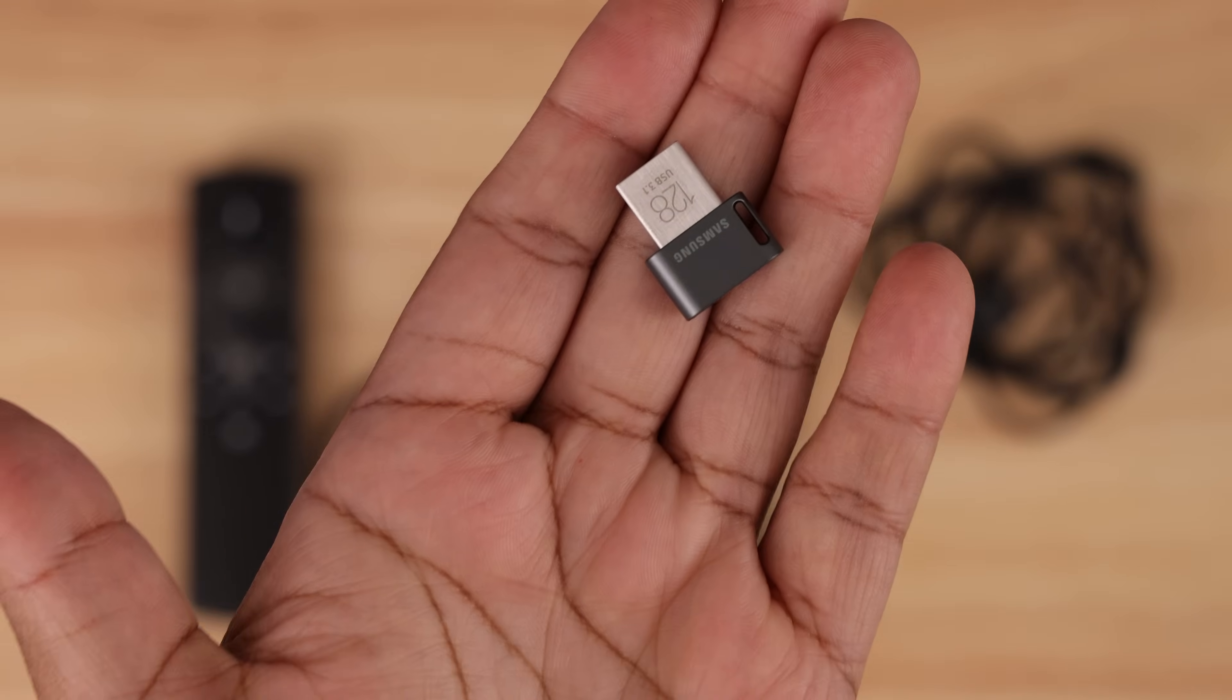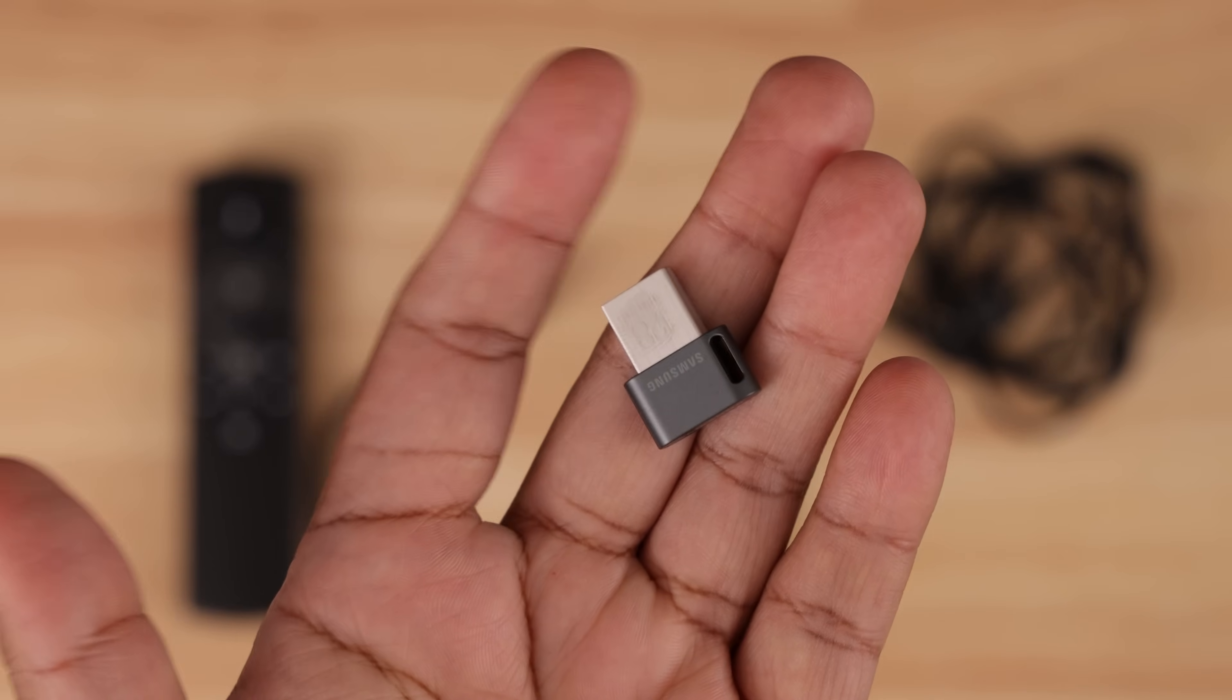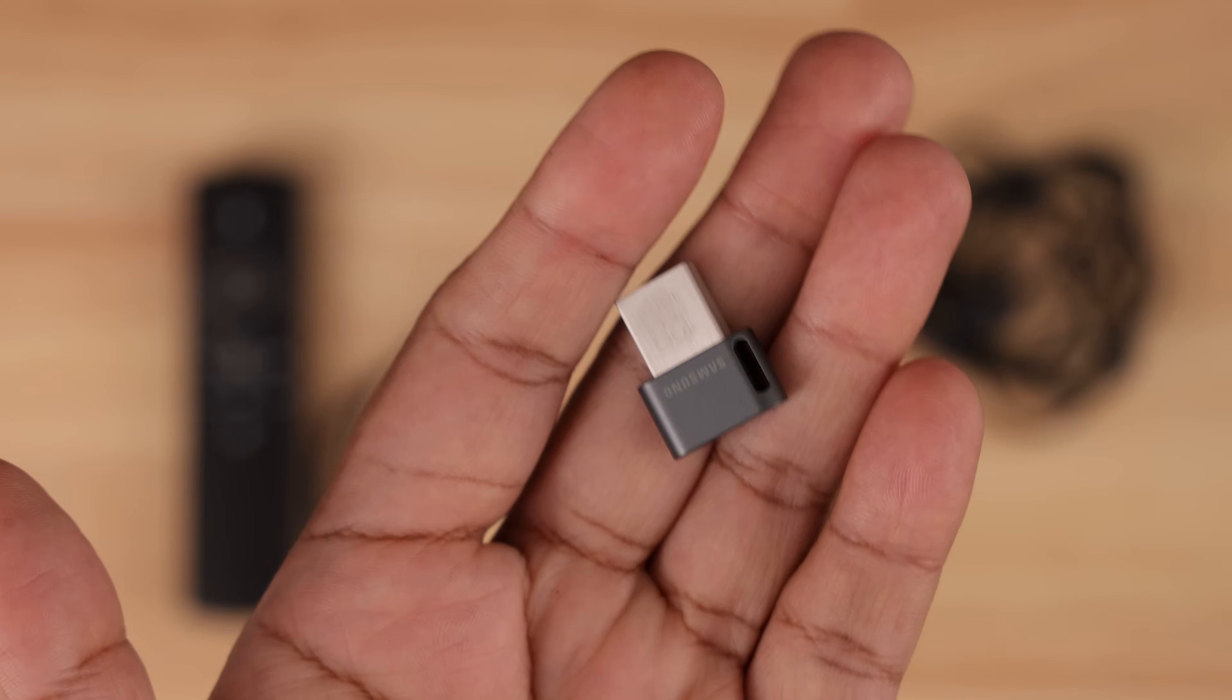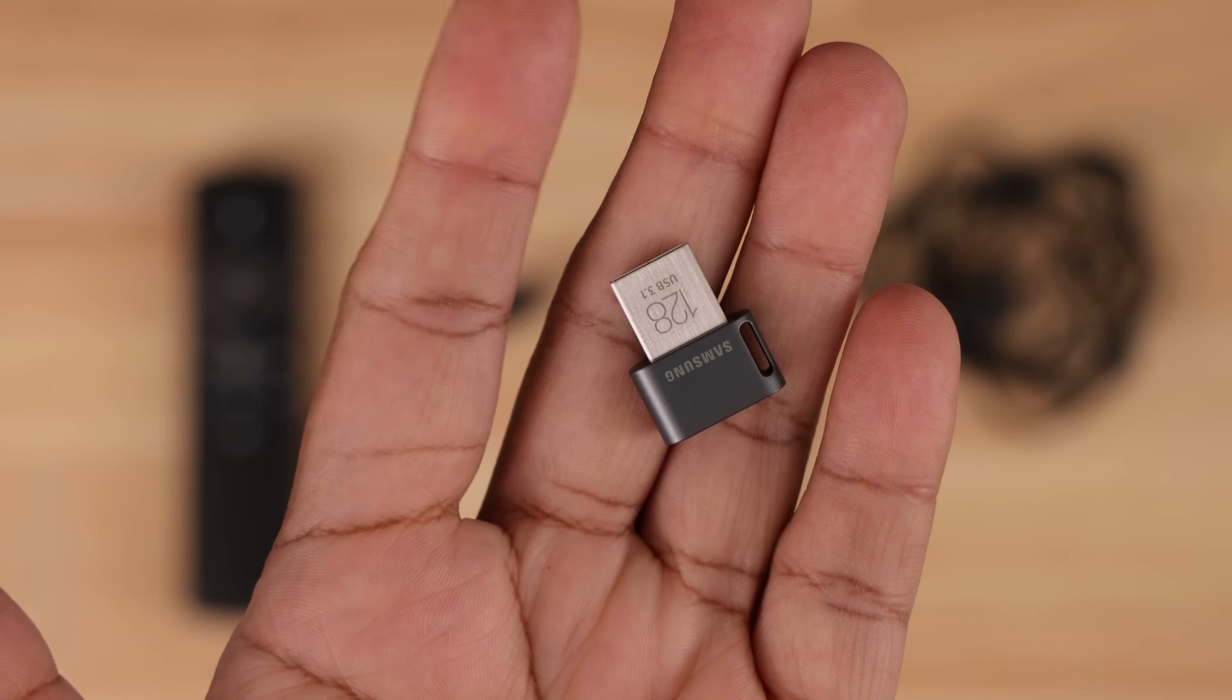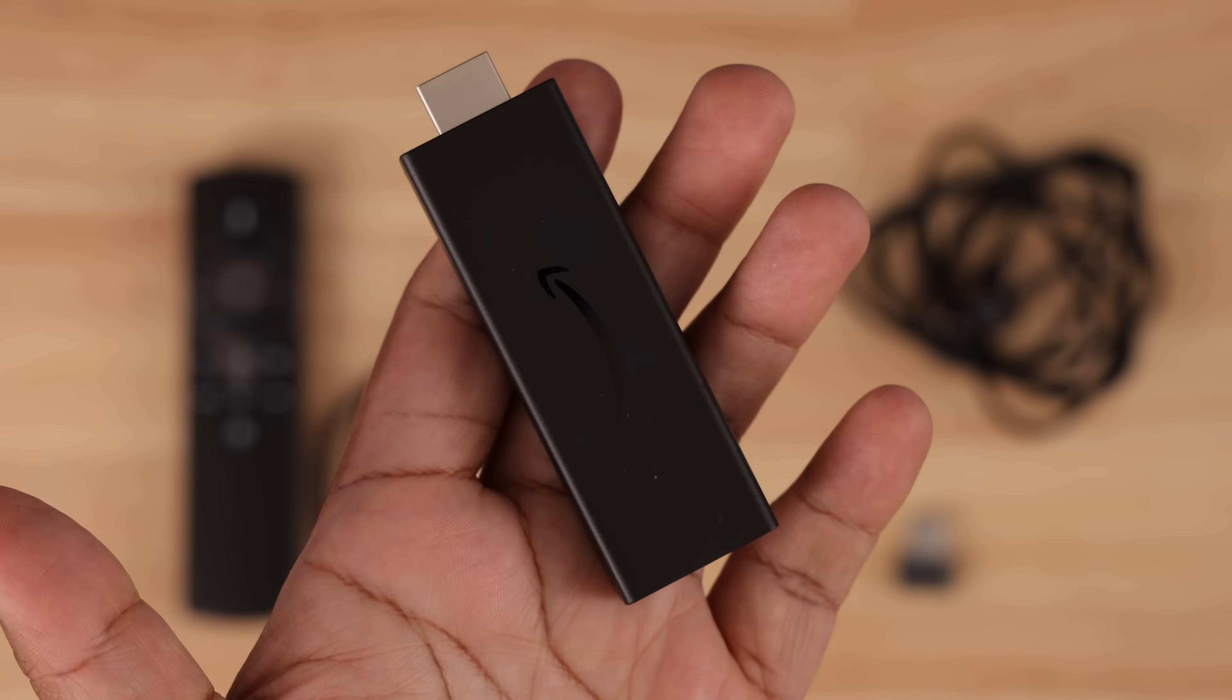Also, make sure to use a drive that doesn't have any files on it that you'll want to keep. And finally, you'll need your Amazon Fire Stick.